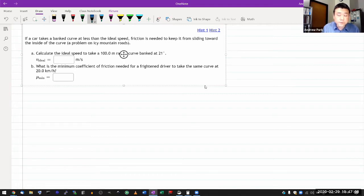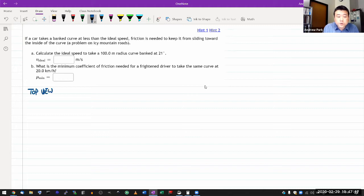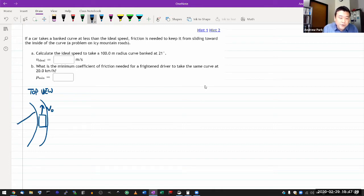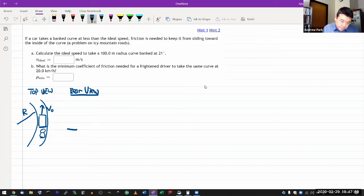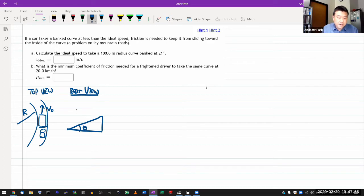To represent the full set of information, you really need two views. You need a top view, which shows the curvature of the road and how the car is moving. The rear view will look more interesting because it shows the banked curve. Imagining looking at the car from the back, you see the cross section of the road, which gives you the banked angle theta. The car is represented as a box going into the page.